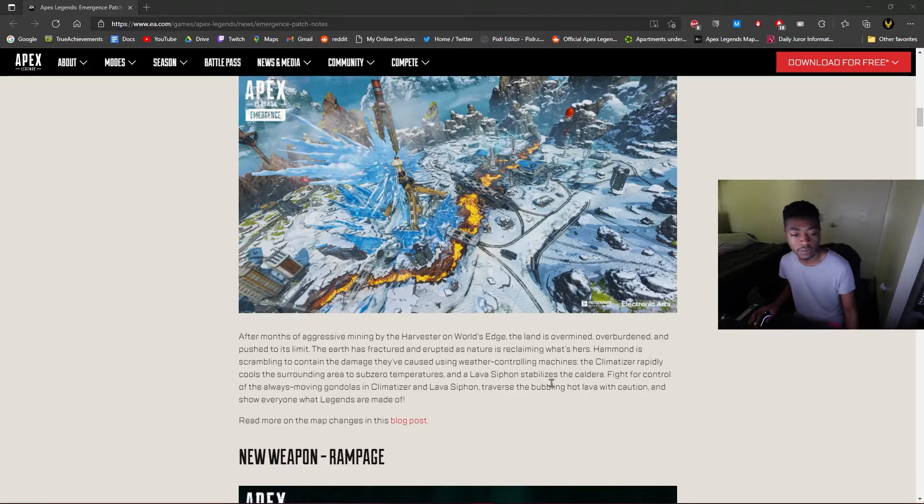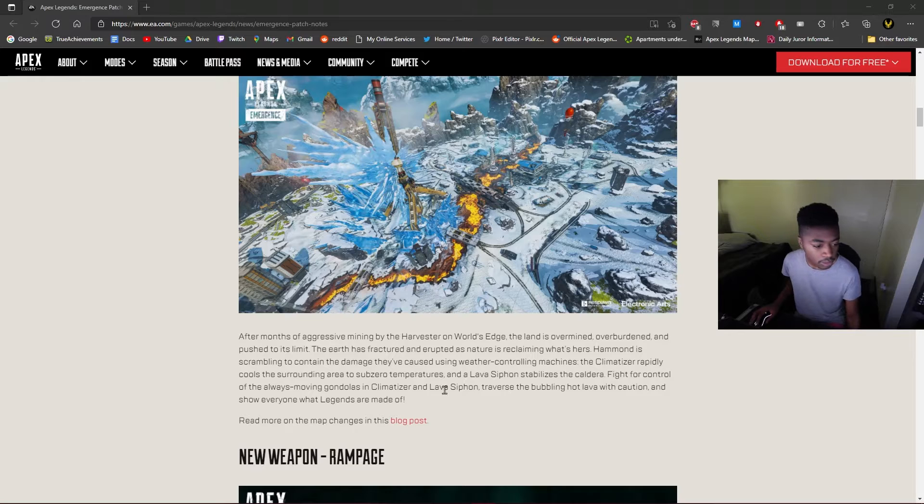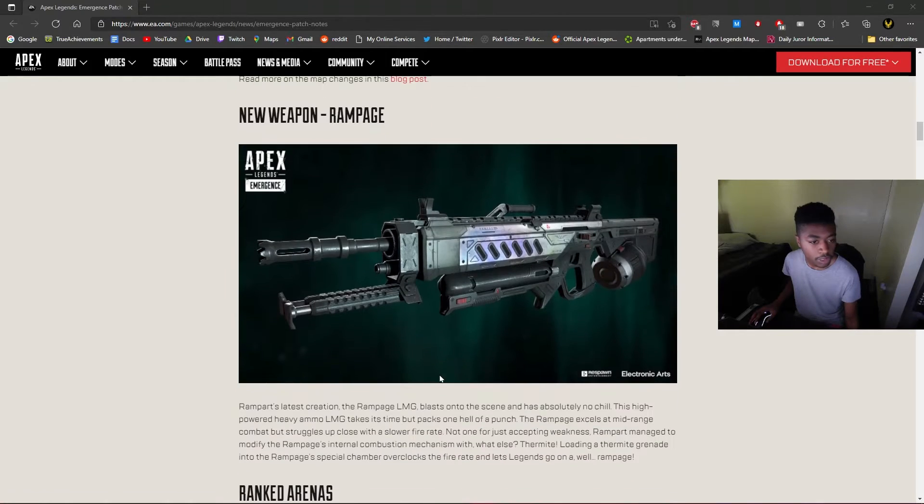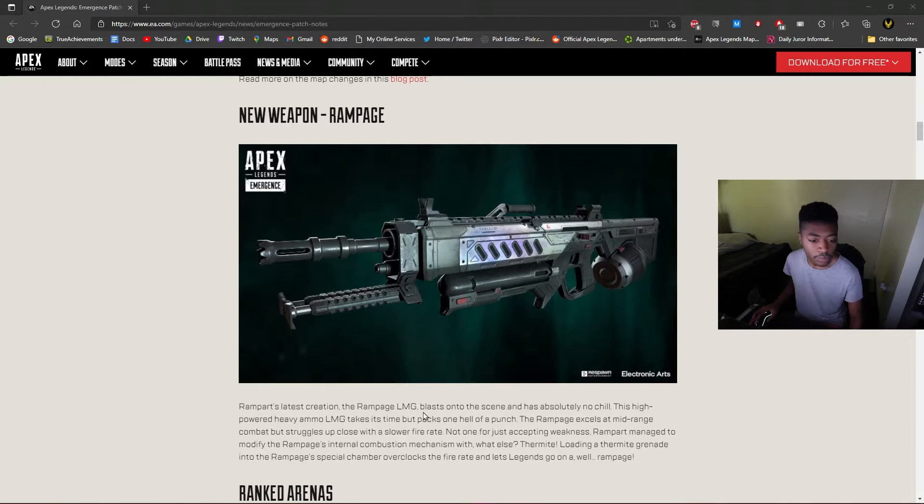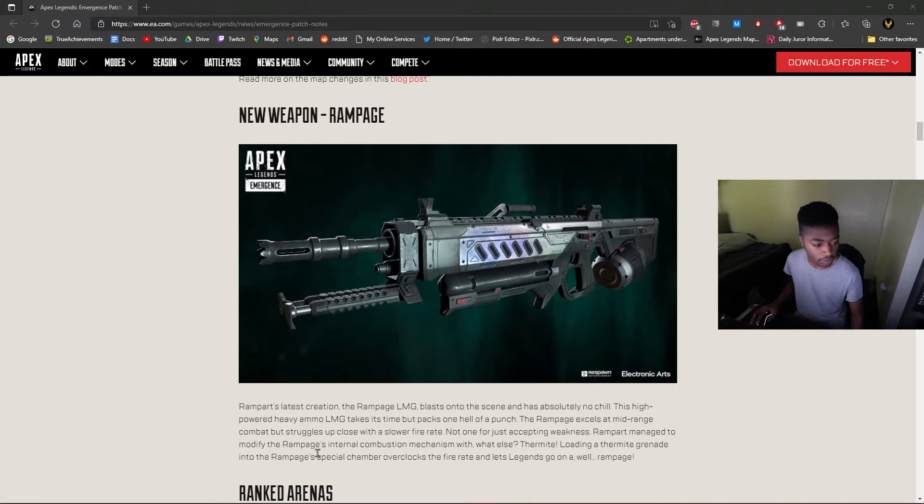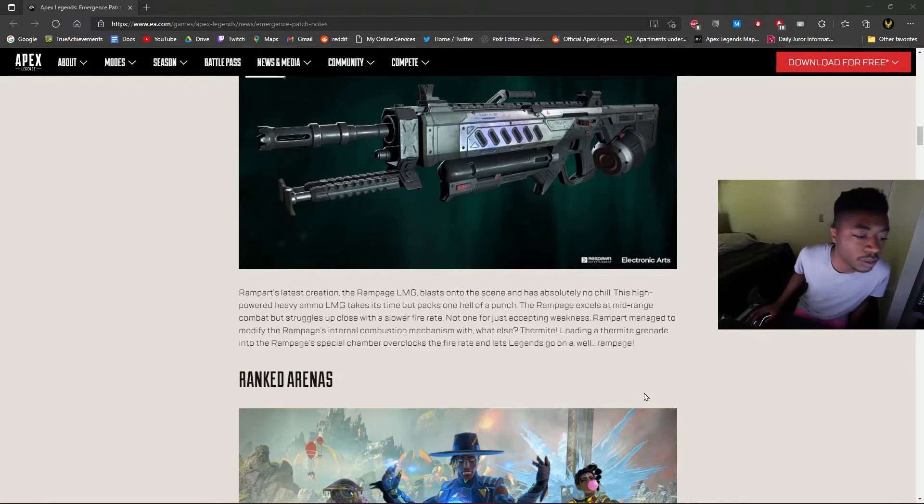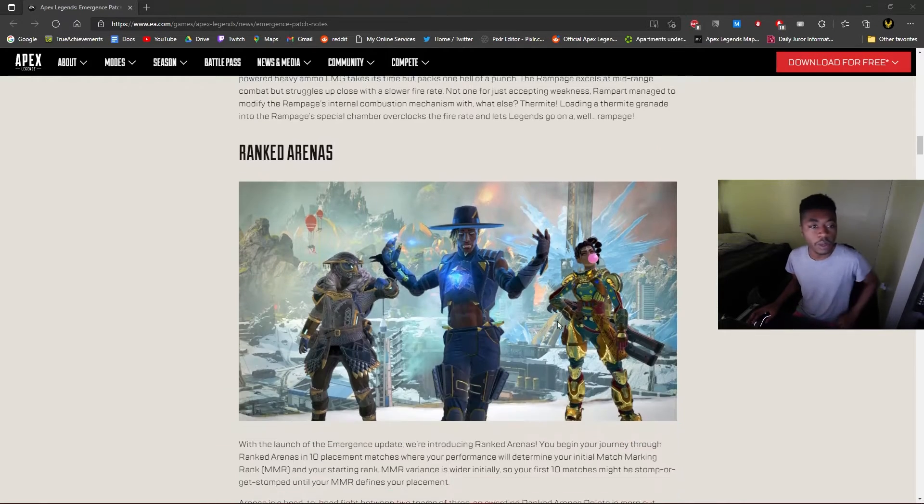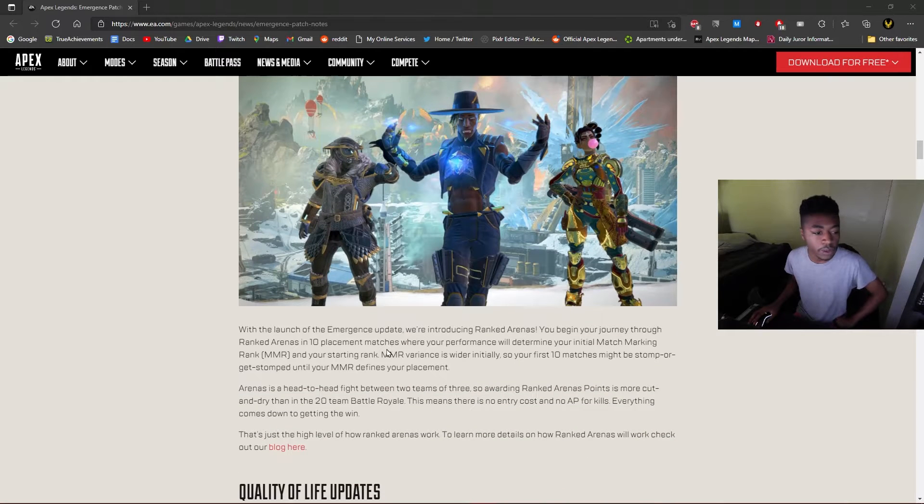We have the door-busting gun Rampage, which is Rampart's new gun, which is actually pretty funny. You put a thermite in it. A lot of the stuff we already know about. Ranked Arenas, we know about.